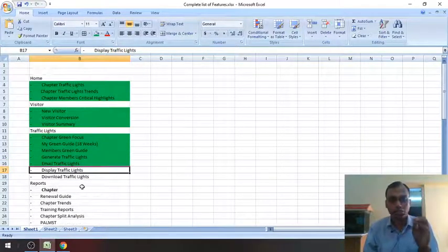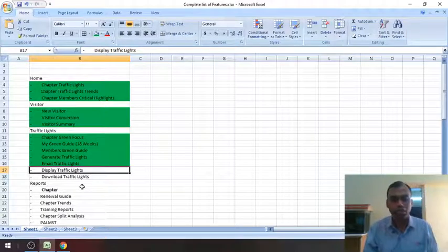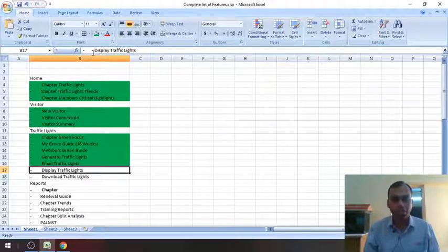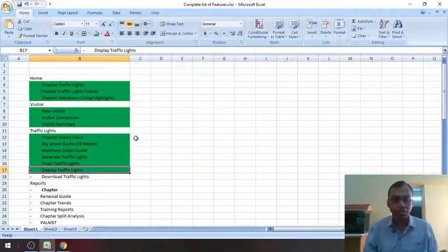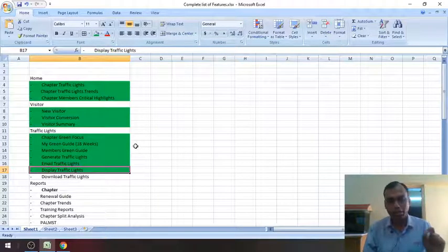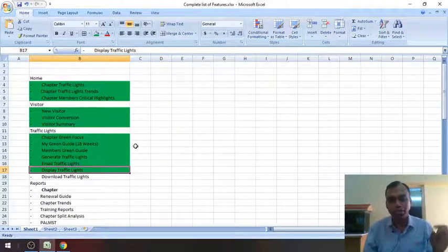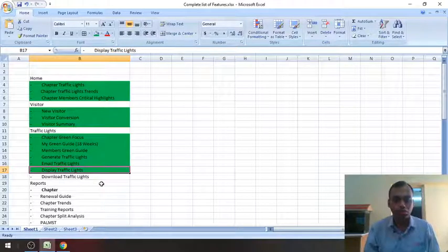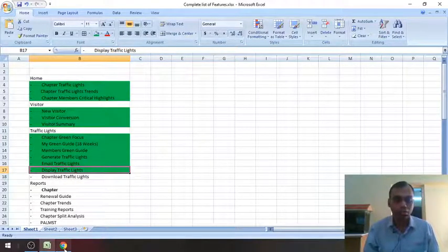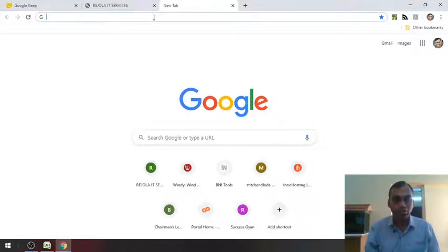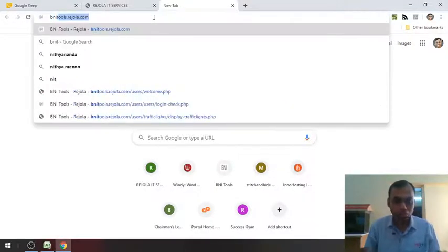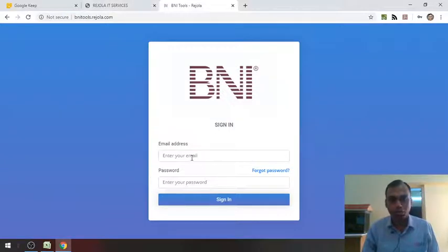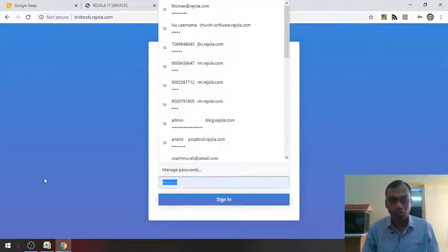I will just show the menu and then directly go to display traffic lights and cover display traffic lights in detail a little. That how the data has been laid out and how it is easy and then also briefly tell about download traffic lights. To access the traffic lights module, just visit bnitools.rajwala.com and login with the user ID and password.